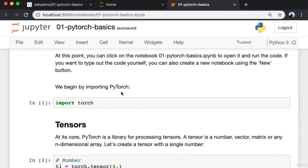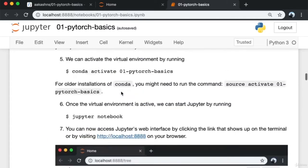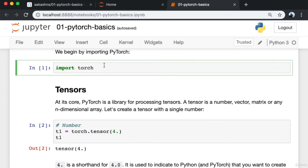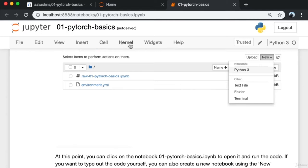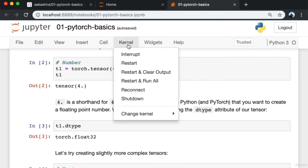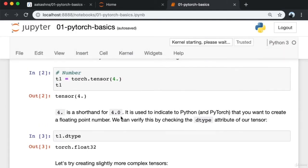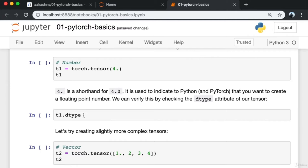Jupyter is an interactive computing environment where we can write text, add documentation, and have code cells where we can write and execute code. The first thing I'm going to do is go into the kernel menu and click 'Restart and Clear Output'. This removes all the outputs of the existing cells saved from the last time this notebook was executed. As you can see, all the outputs are now gone.